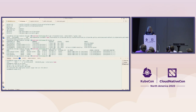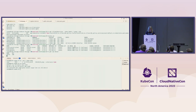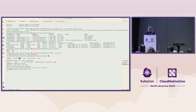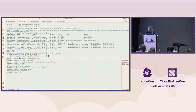I'm going to delete the existing policy first, otherwise it might work for the wrong reasons. With the policy deleted, Darth Vader should be able to curl to that IP address — and there we go. We know that IP address is reachable from Darth Vader.